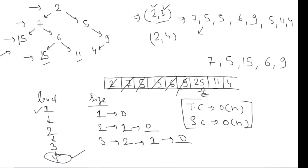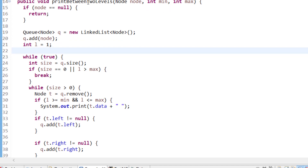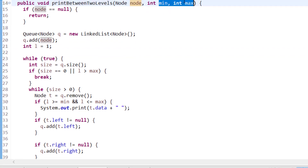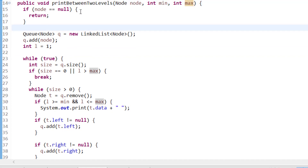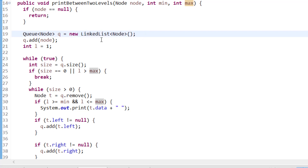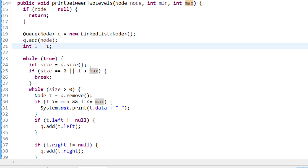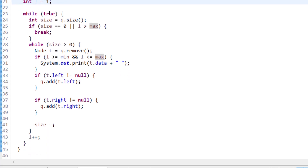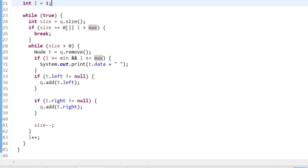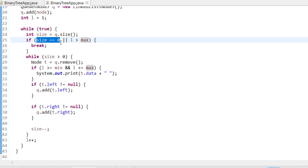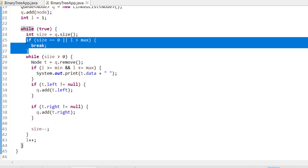Now let's see how to implement this in Java. Here is my function printBetweenTwoLevels, passing the root node and the minimum and maximum level. The base condition: if root is null, simply return. Otherwise, I take a queue and add the root element. At the start, level is one. I iterate with a while loop; the breaking conditions are when size is zero — meaning the queue is empty — or when level is greater than the max level, meaning I've printed all required levels.